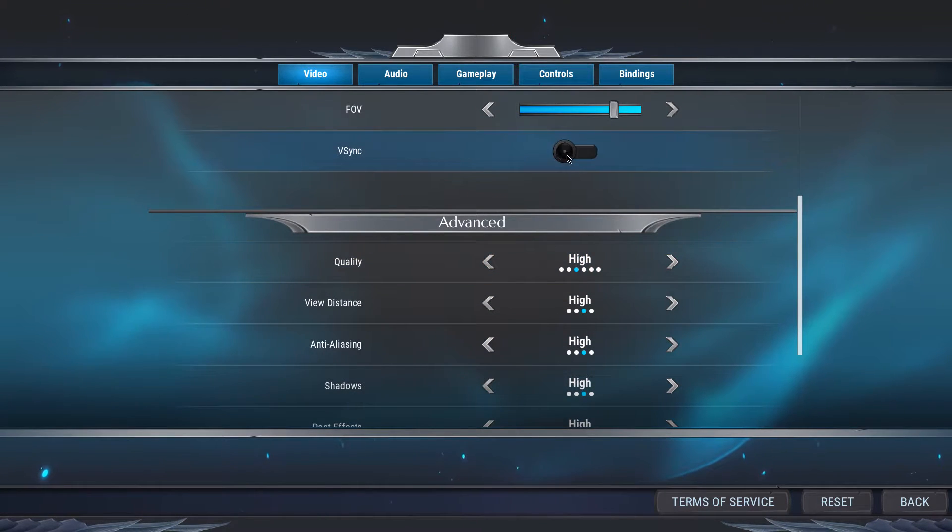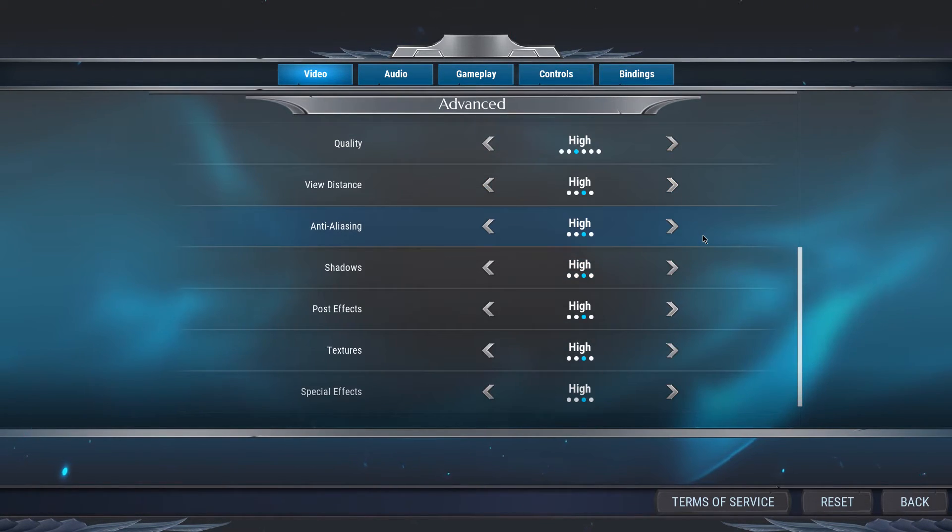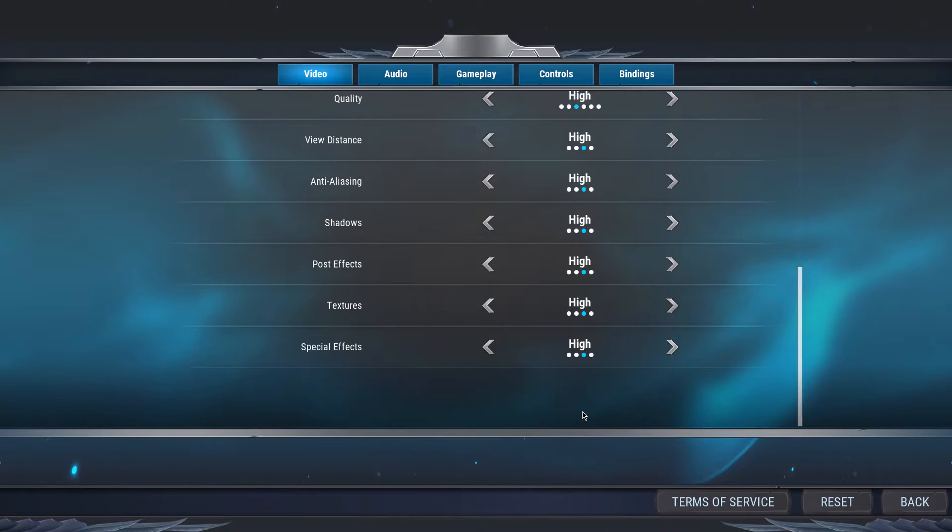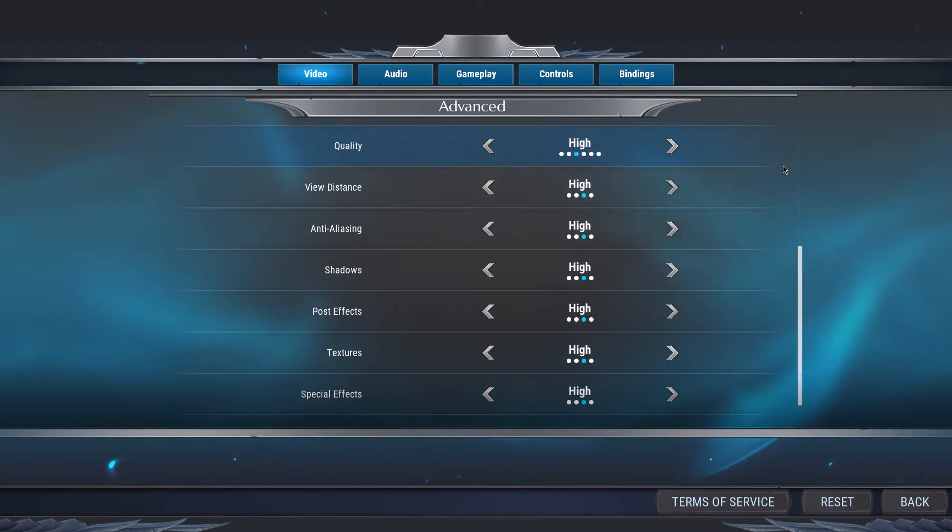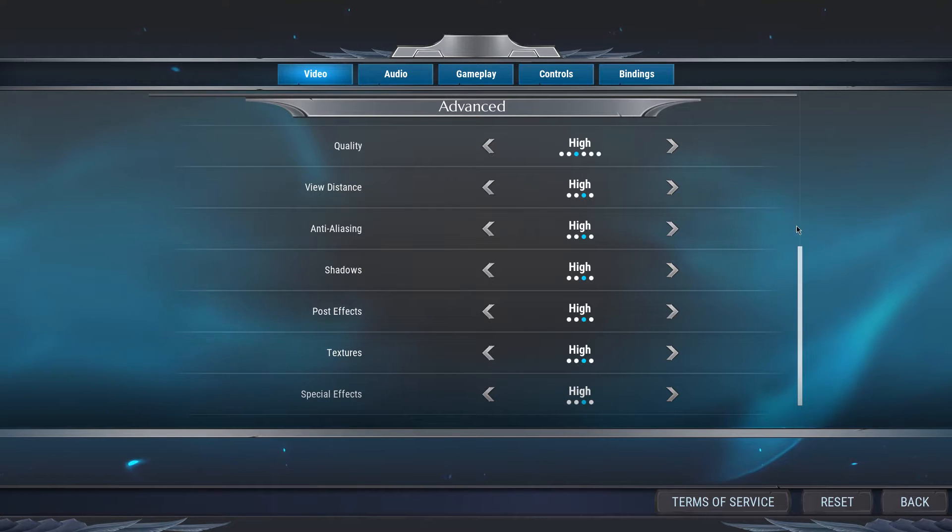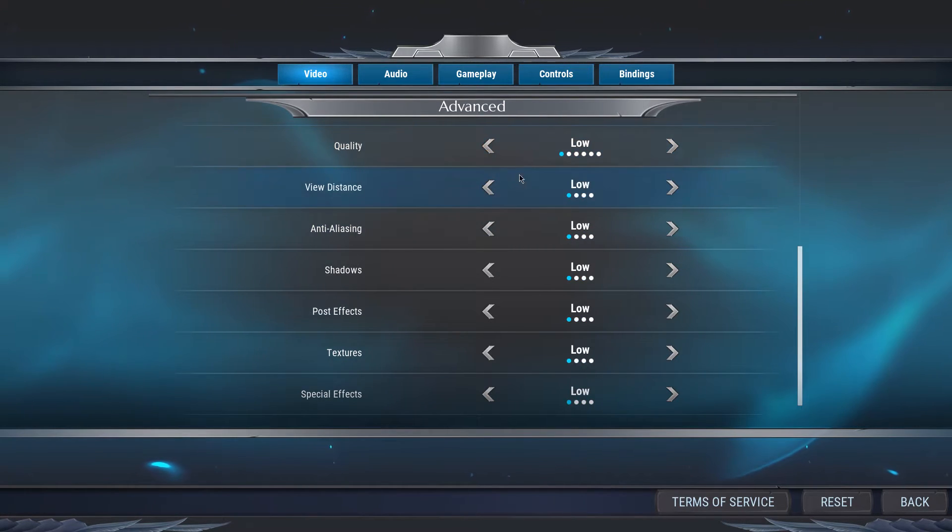Turn VSync off, and in the Advanced settings I like to set everything to high. Again, this will depend a lot on your system's specifications. If you don't quite have the minimum requirements for the game, then lower all of these settings to the lowest.